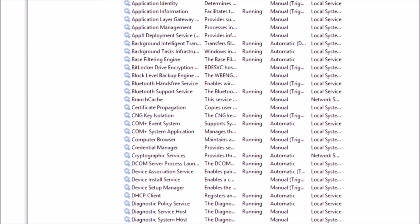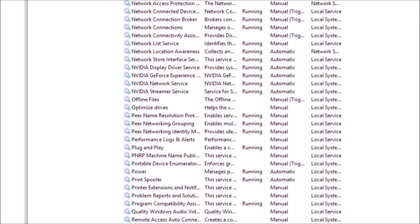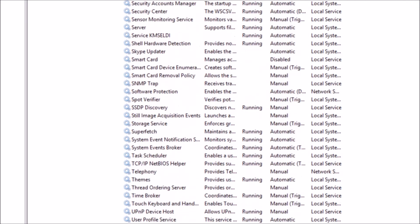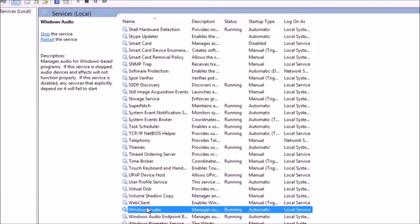In this window, we will search for Windows Audio. Okay, Windows Audio here.